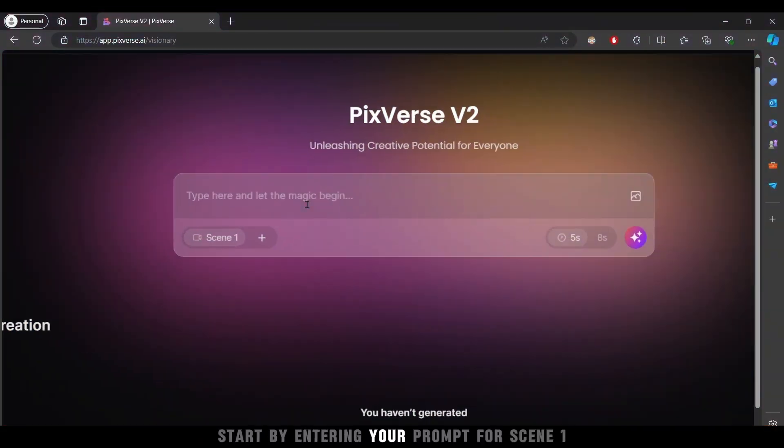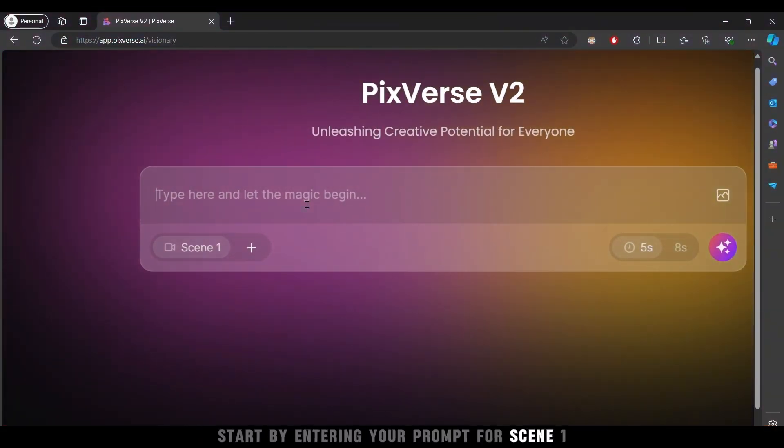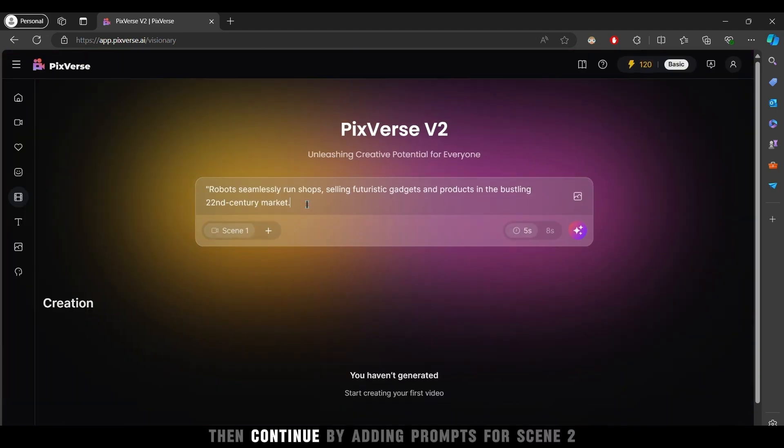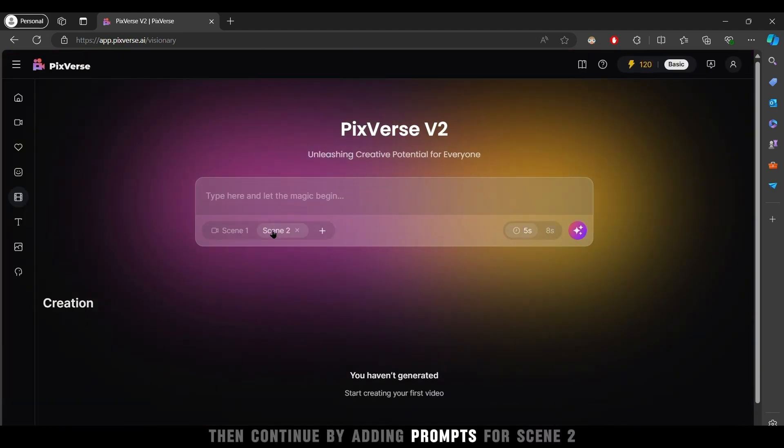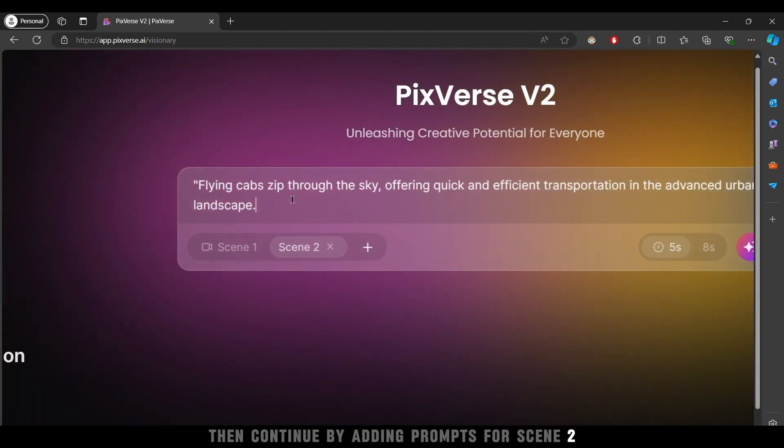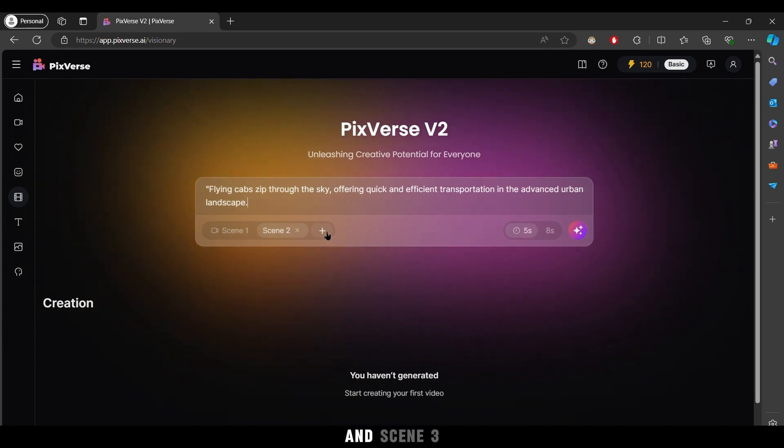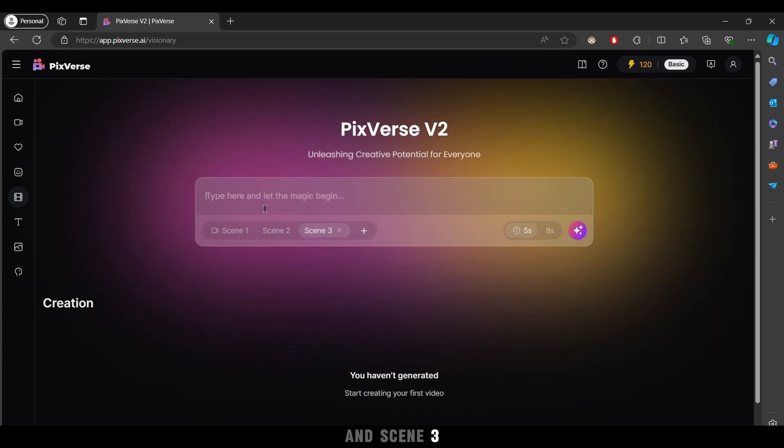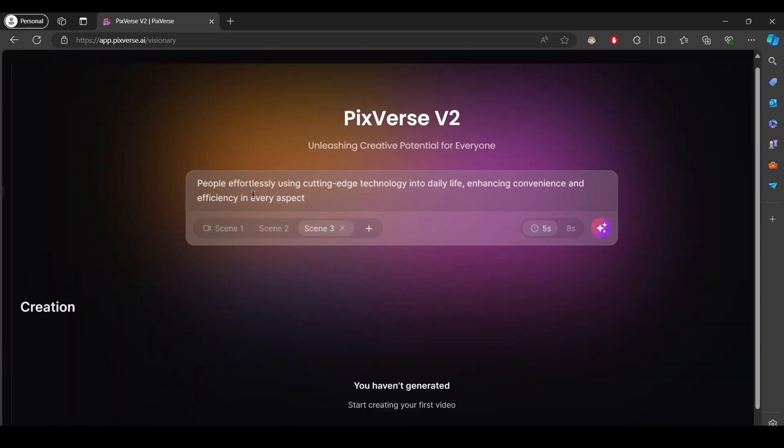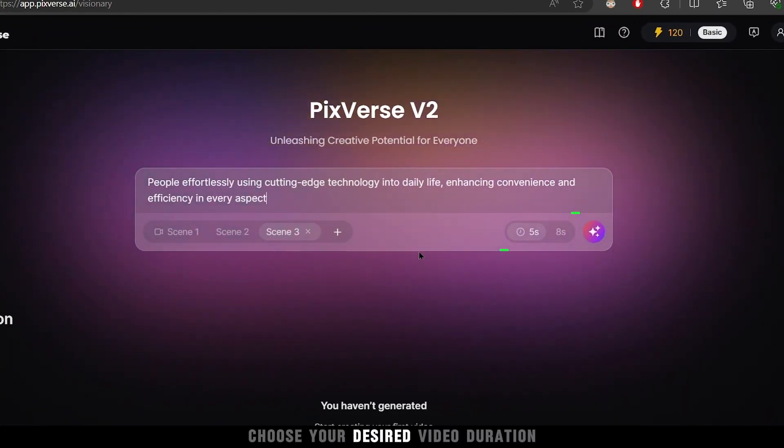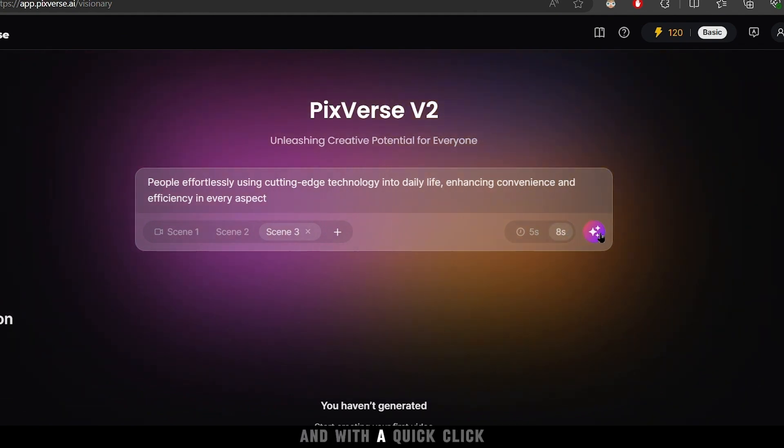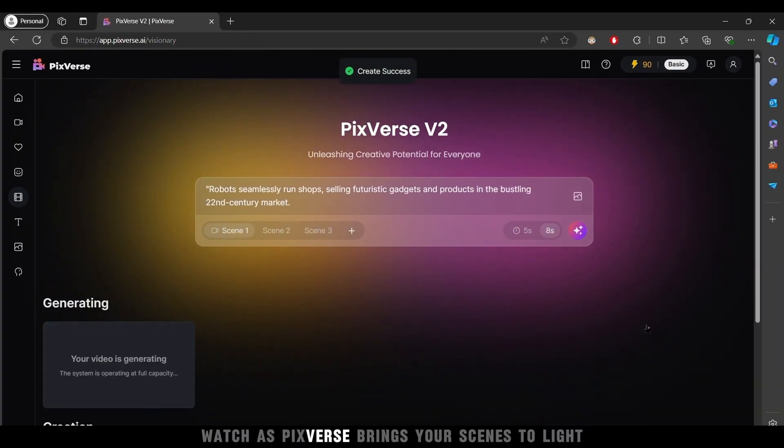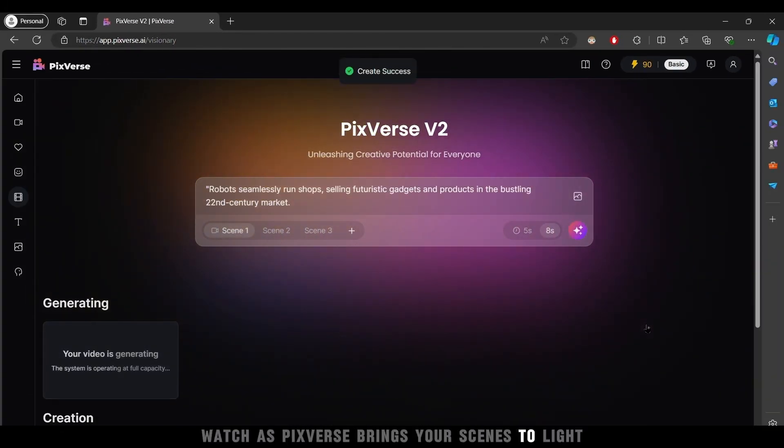Start by entering your prompt for Scene 1. Then, continue by adding prompts for Scene 2 and Scene 3. Choose your desired video duration and with a quick click, watch as PixVerse brings your scenes to light.